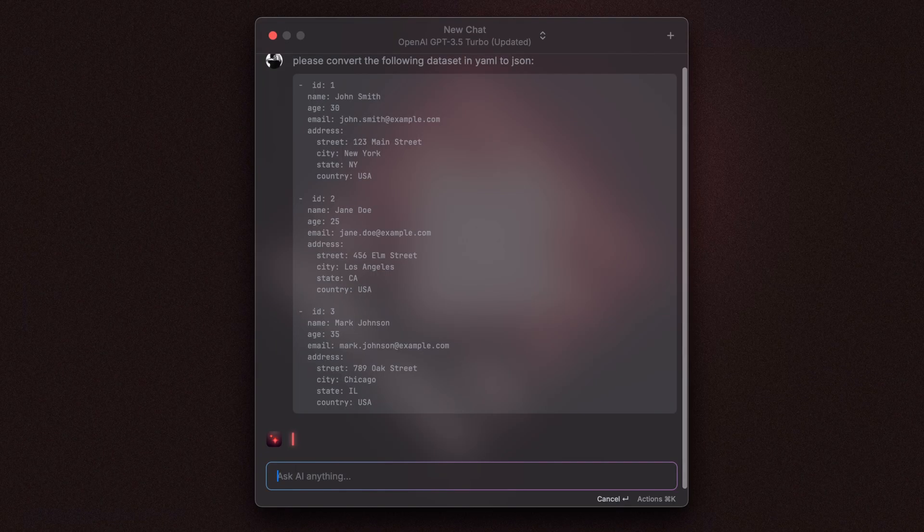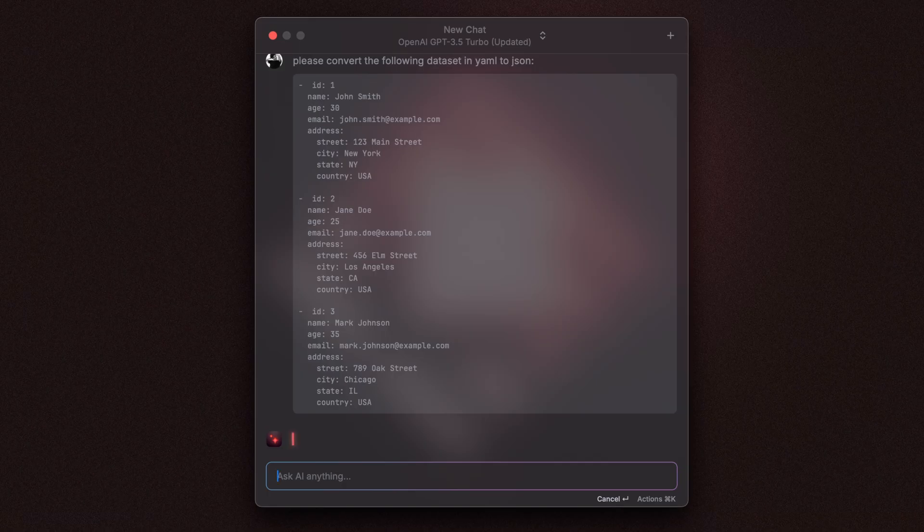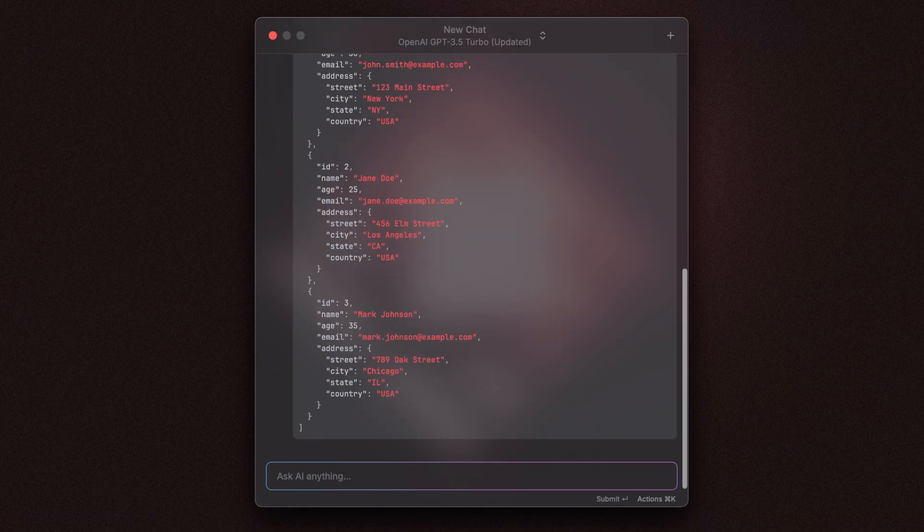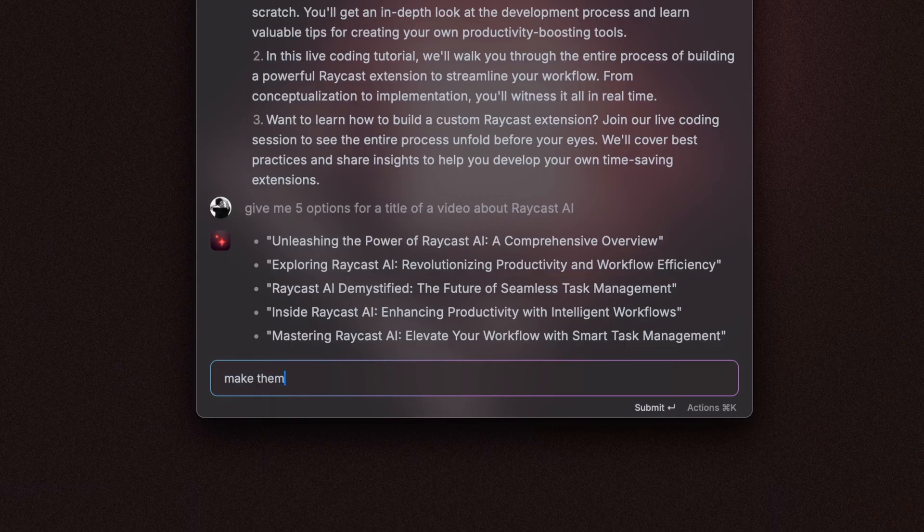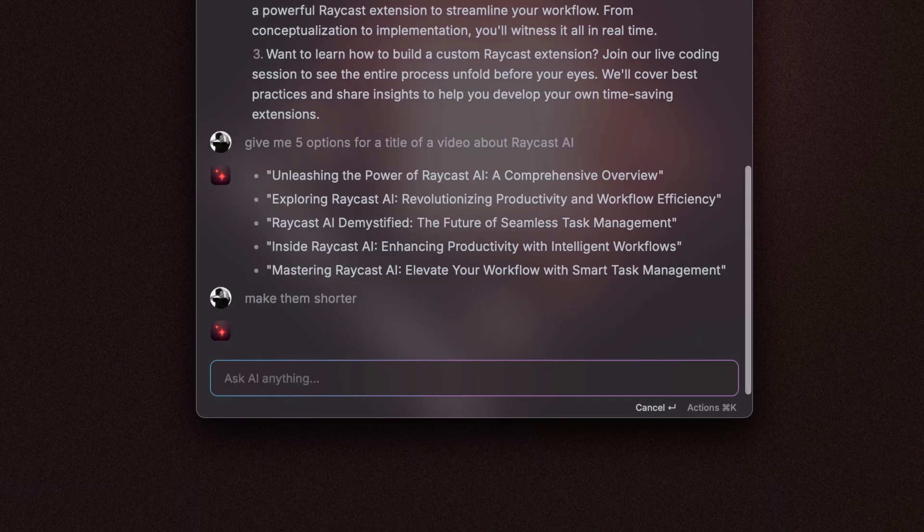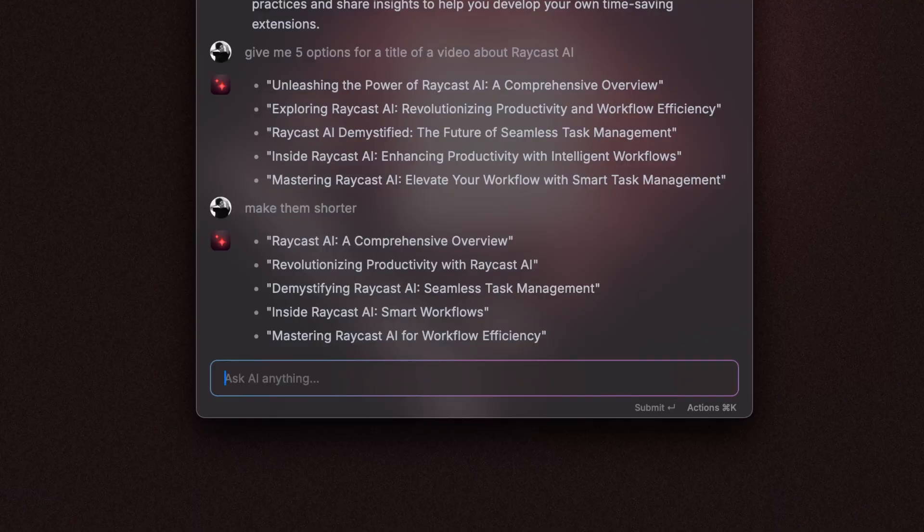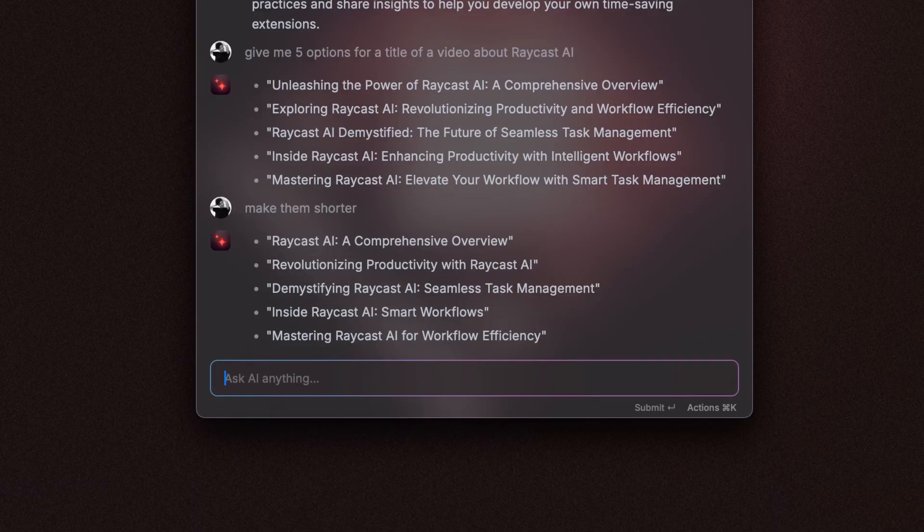I personally use the AI chat command a lot when I need to do a lot of data structuring work. So for example, say I have a data set in YAML and I wanted to convert it to JSON and also to help me with copywriting where I'm trying to find the right words or the right headline for something and I find that the AI chat is a great command for that.